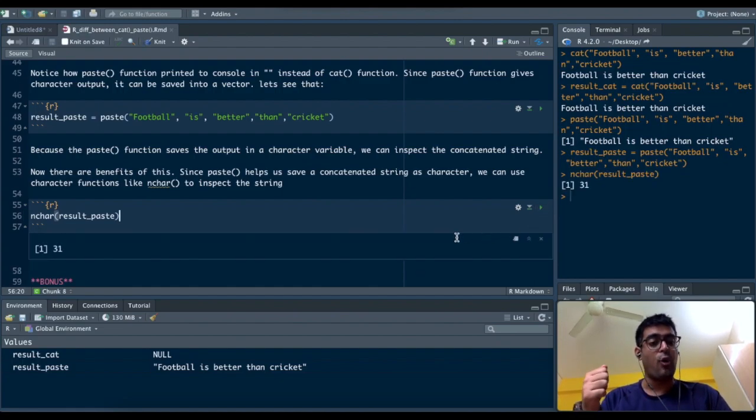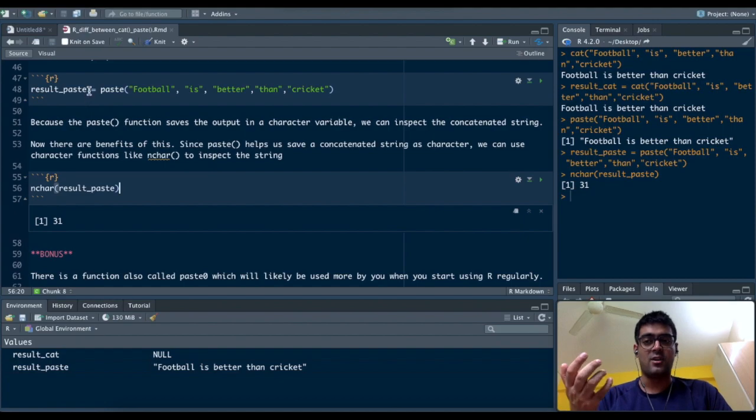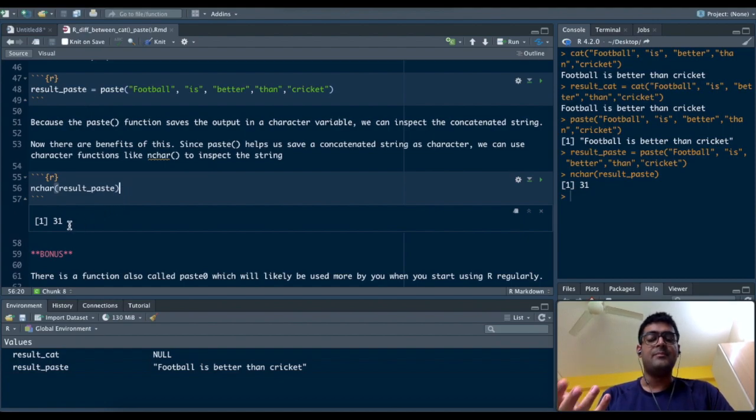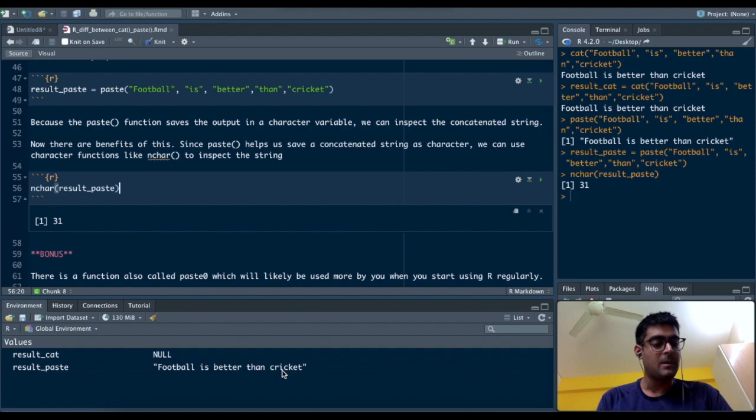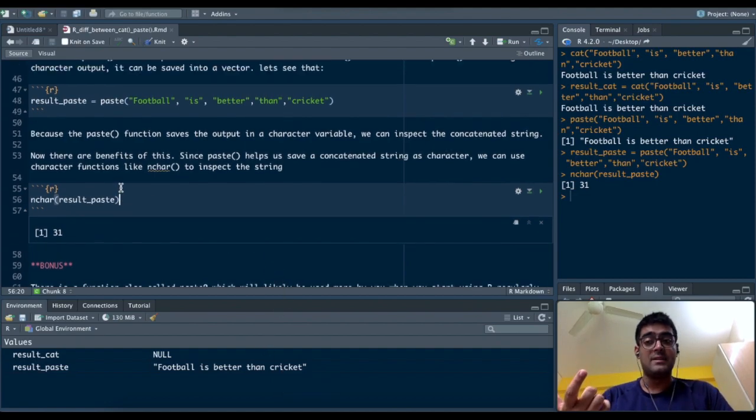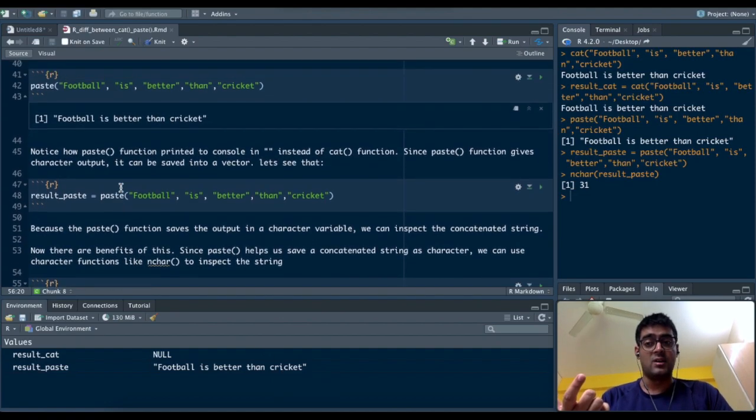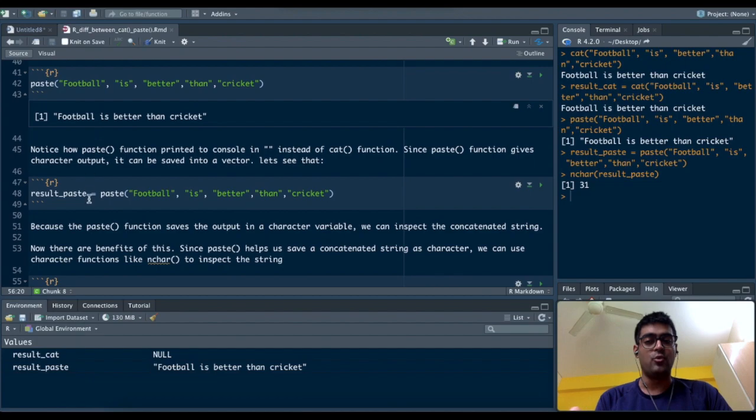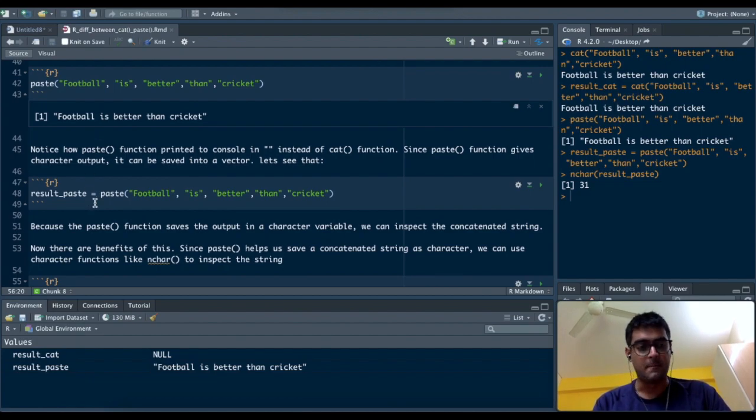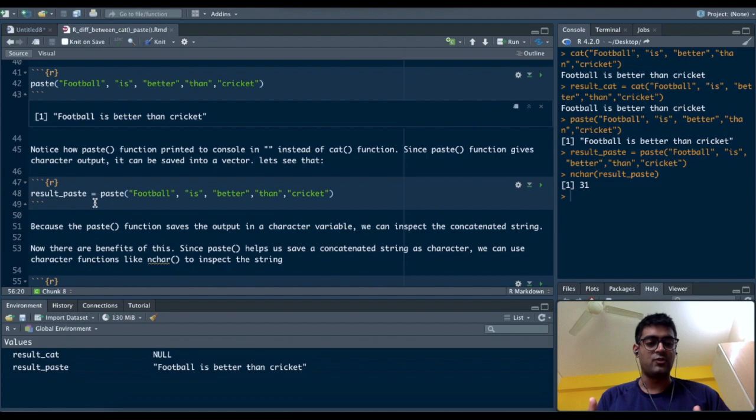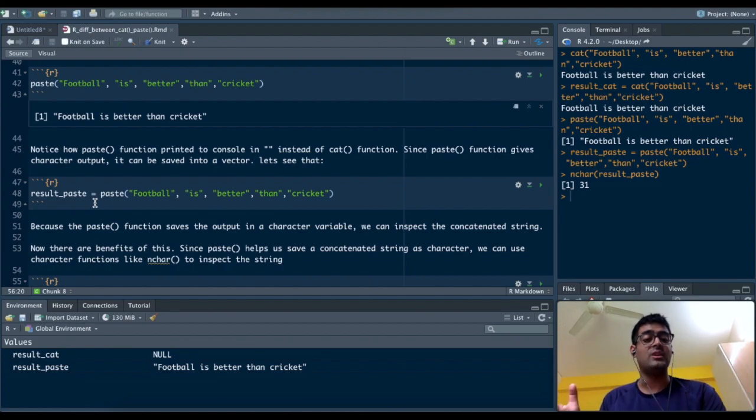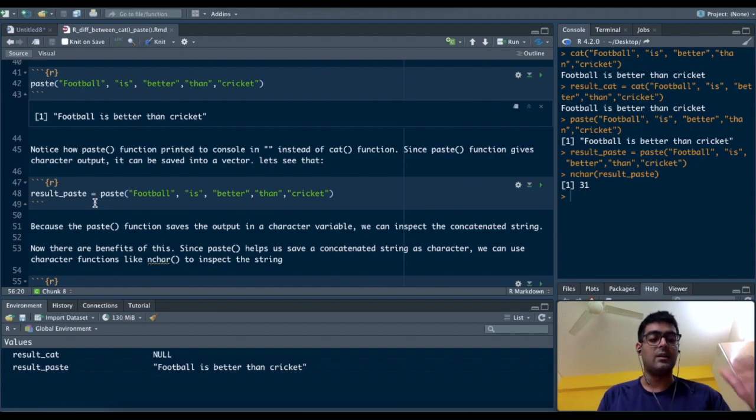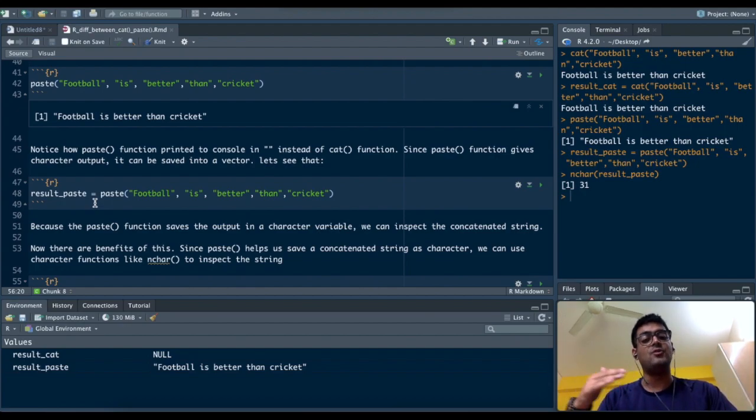One example is nchar - n-c-h-a-r - which tells you the number of characters in a string. If I pass result_paste into nchar, I get there are 31 characters in this string. If I pasted it as result_cat, I wouldn't have been able to use nchar in the first place. That's how you can use paste function to save text, concatenate textual variables, and then run multiple functions like nchar, which tells you the number of elements in a string or character.